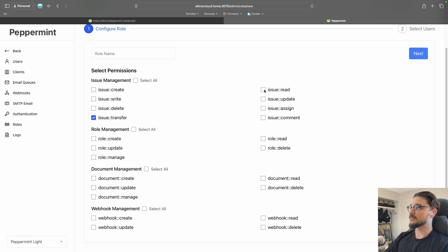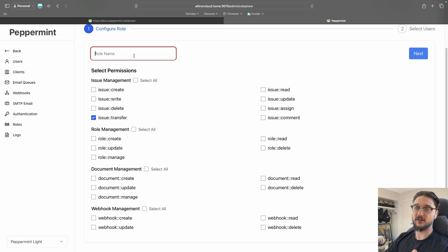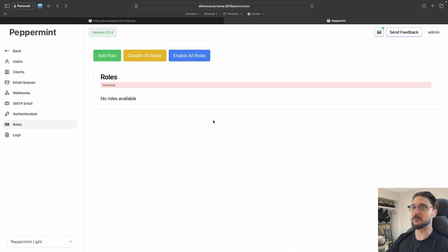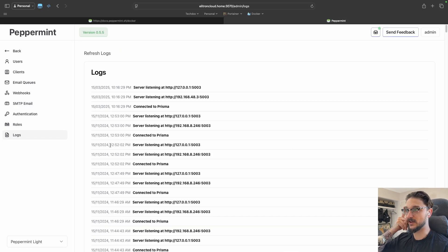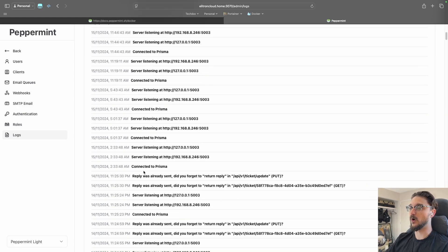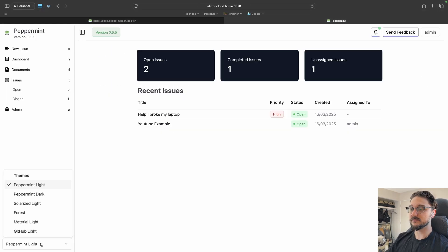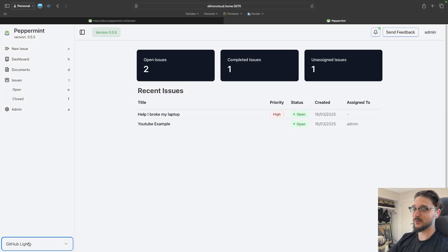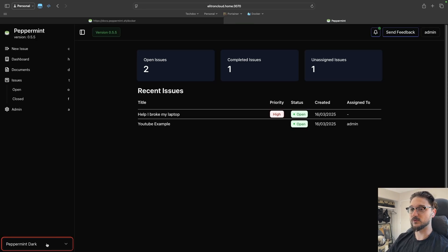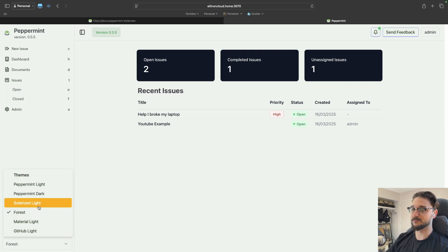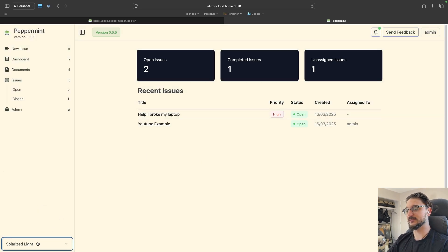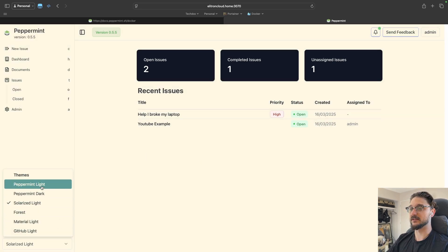You can set up custom roles for your users — for example, a read-only role — and assign those to specific people. There's also a logs view so you can see what your Peppermint service is doing. Finally, there's a theme selector: dark themes, Forest, Solarized Light, and others — nice to have those colour options. That covers the Peppermint feature tour.